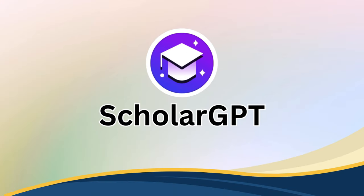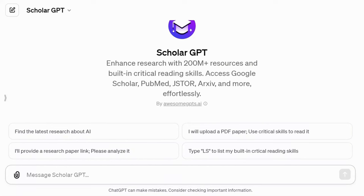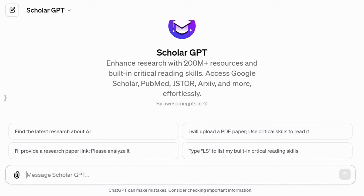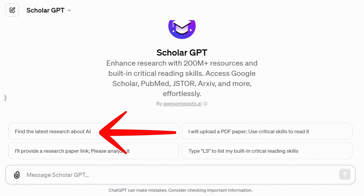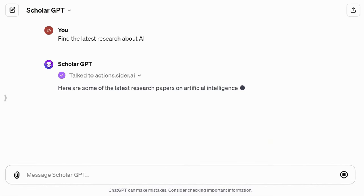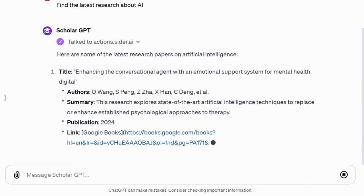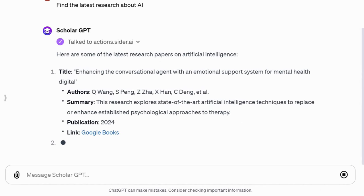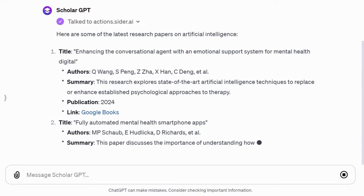Scholar GPT is an AI research assistant. It enhances research with over 200 million resources and built-in critical reading skills. It can access Google Scholar, PubMed, JSTOR, and others. For example, let's find out the latest research about AI. It provides a list of recent publications, including titles, authors, summaries, publication dates, and links to scholarly articles. It's an excellent resource for research and staying up to date with the latest findings.